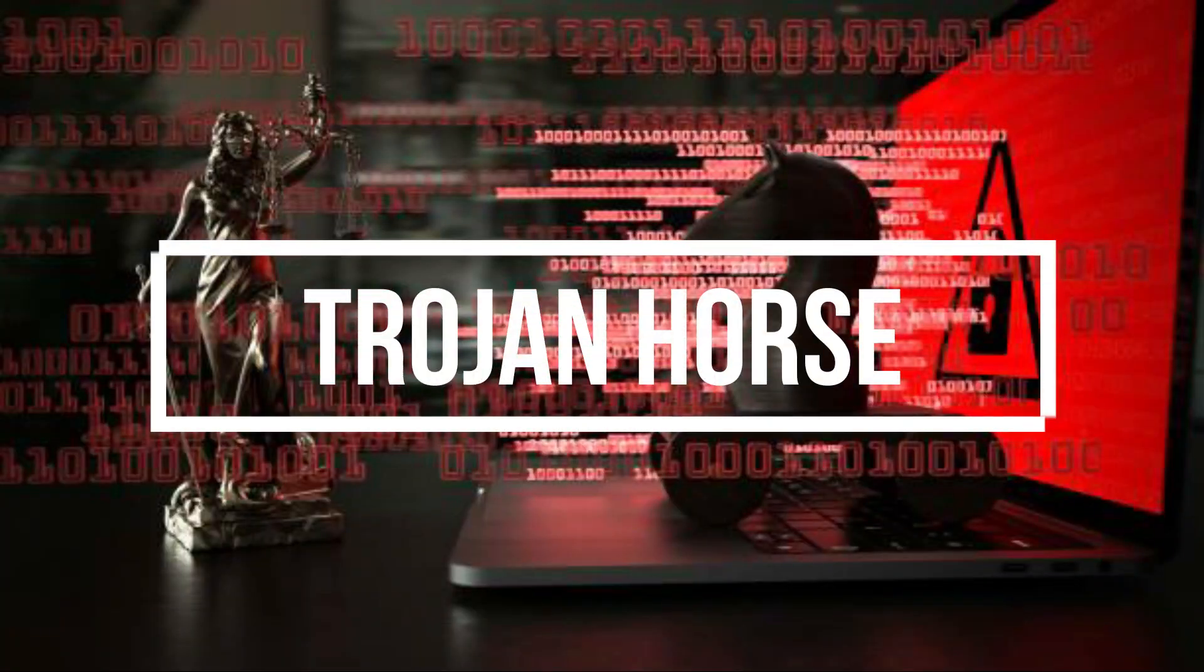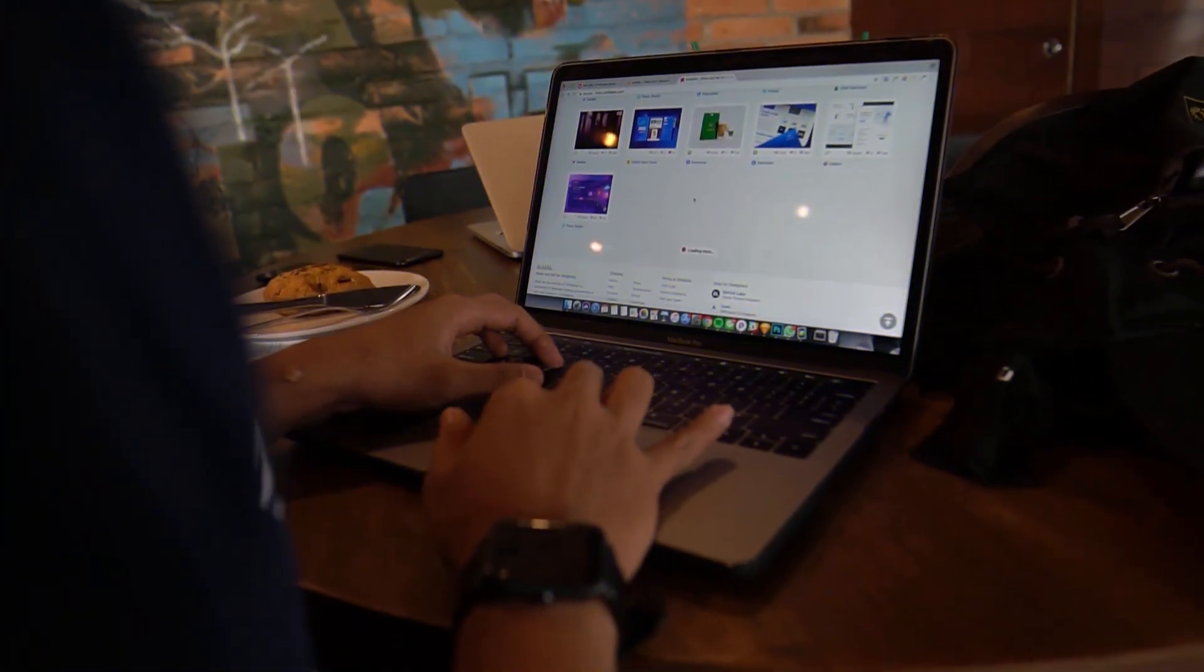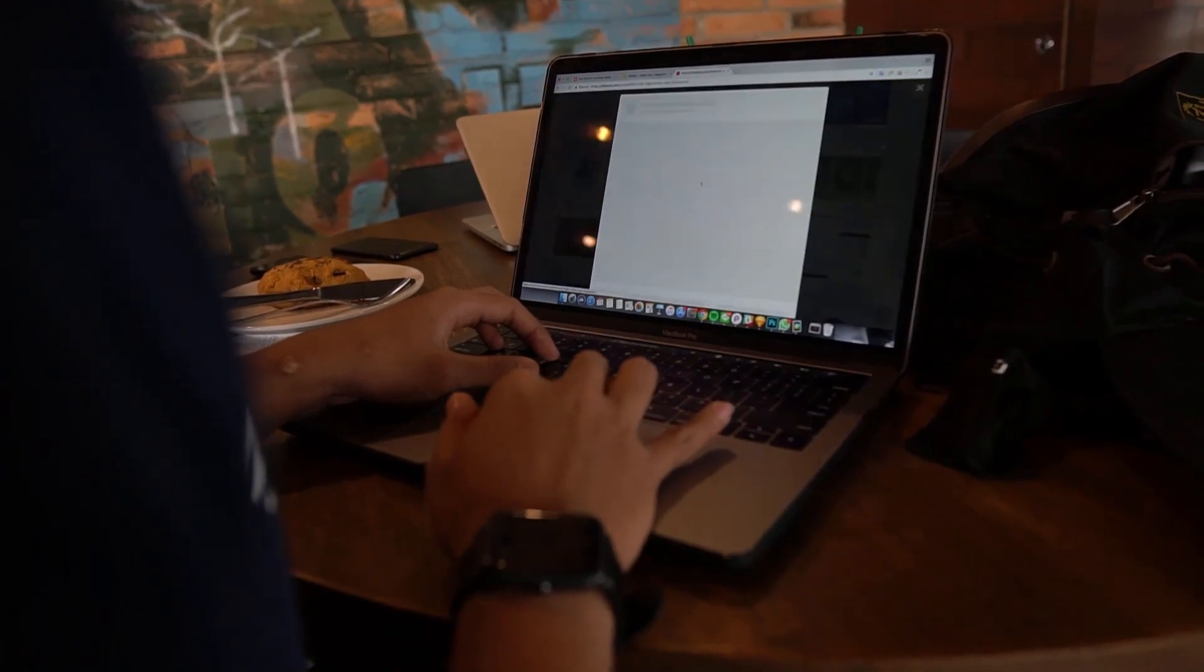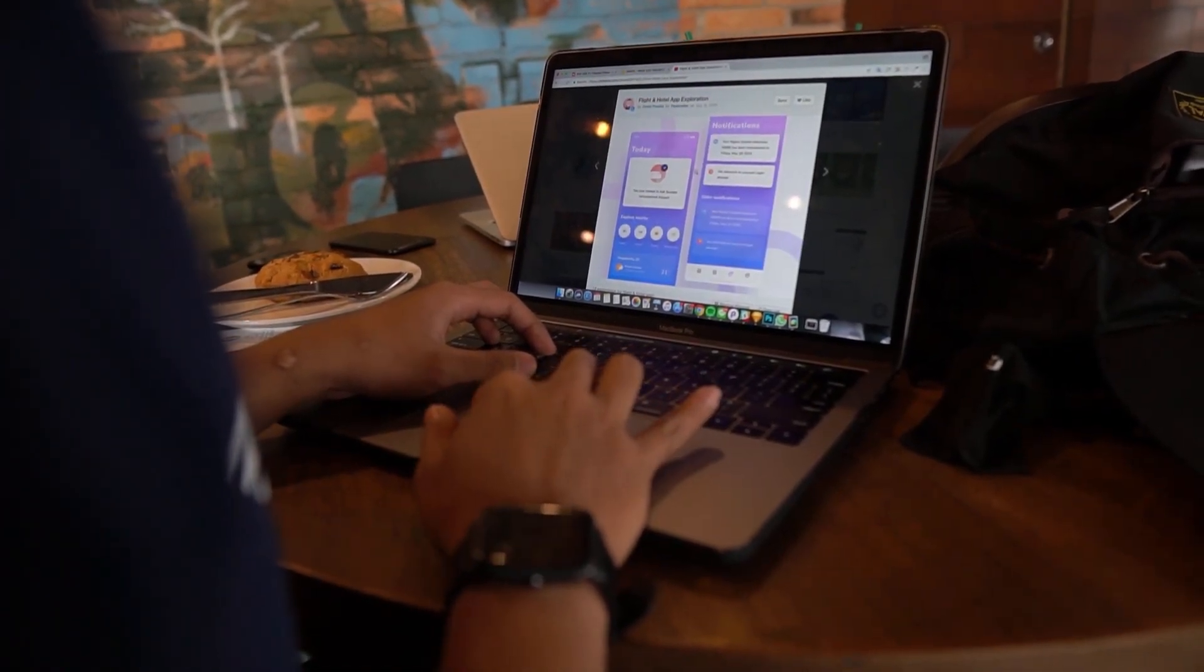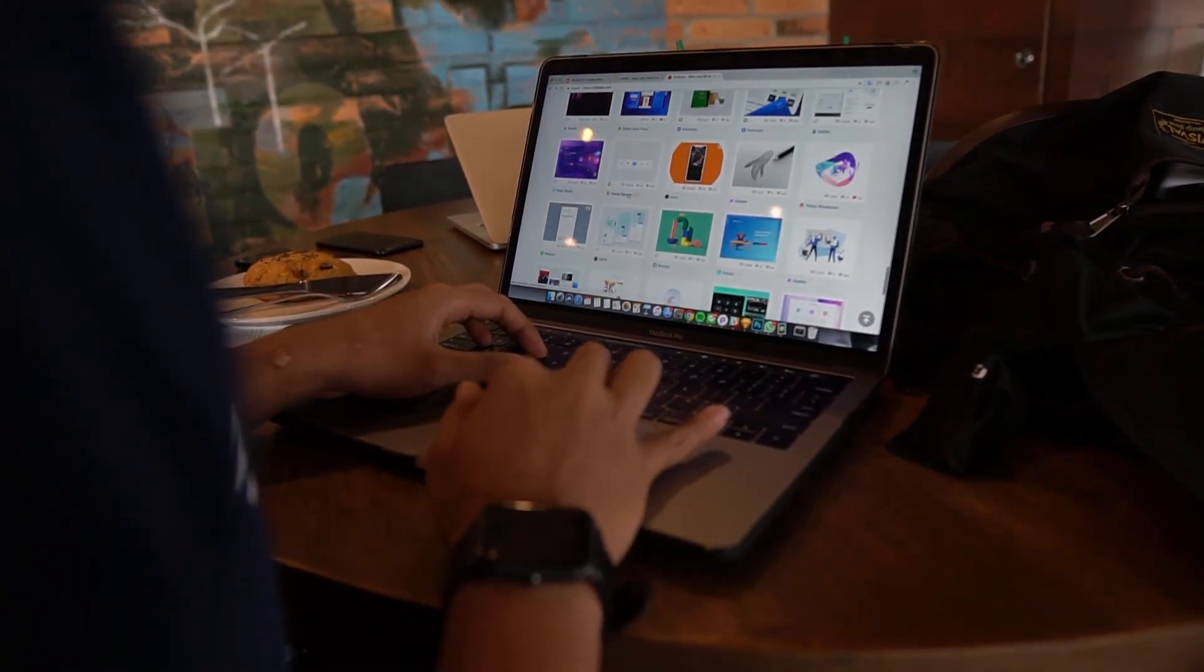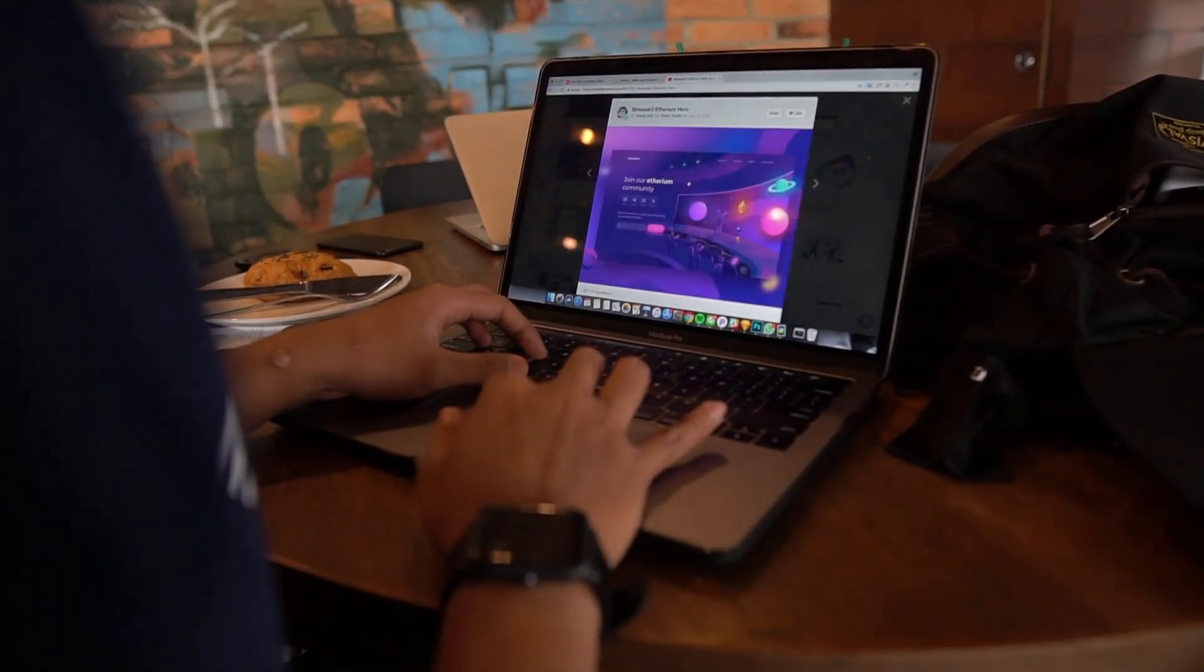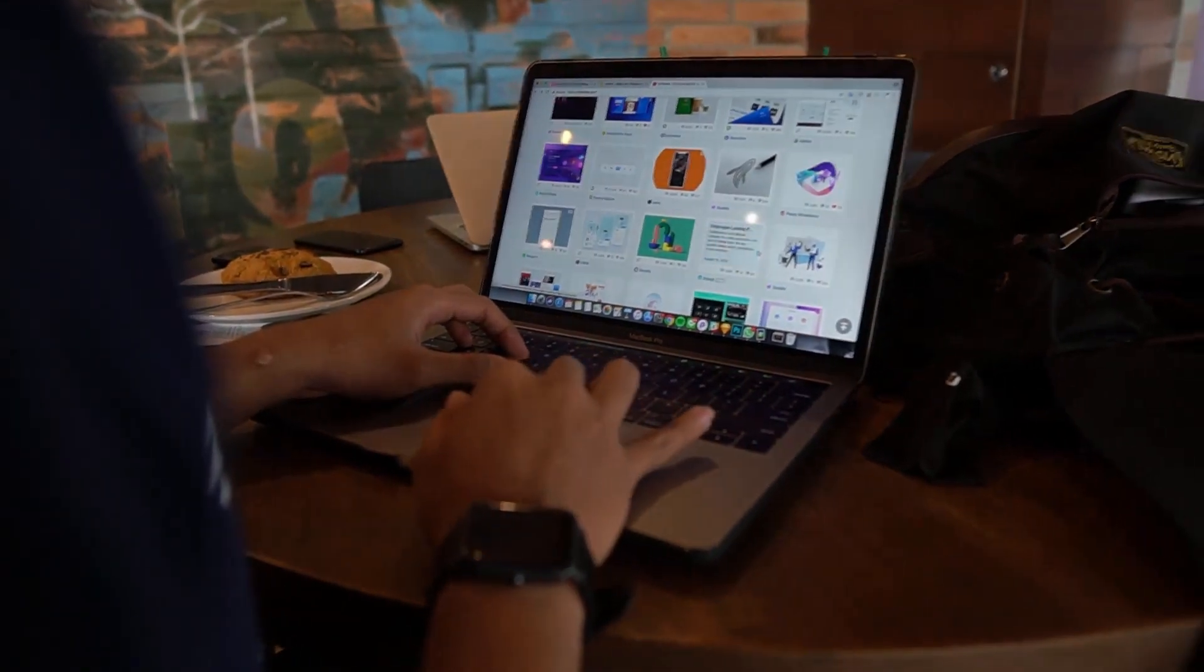Trojans - A Trojan horse virus is a type of malware that downloads onto a computer disguised as a legitimate program. The delivery method typically sees an attacker use social engineering to hide malicious code within legitimate software to try and gain users' system access with their software.